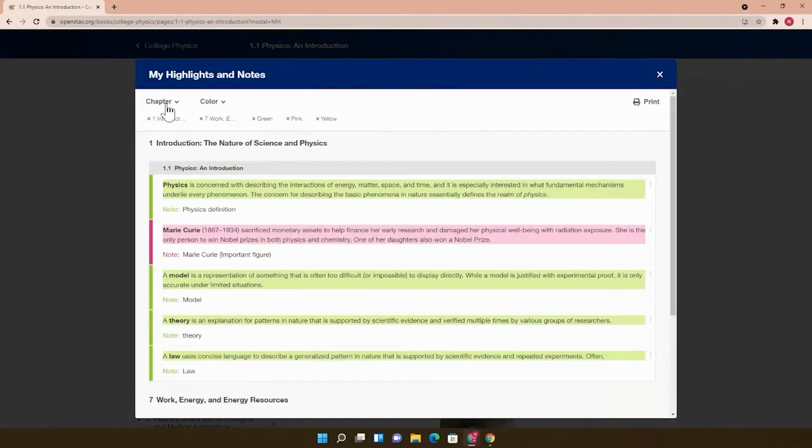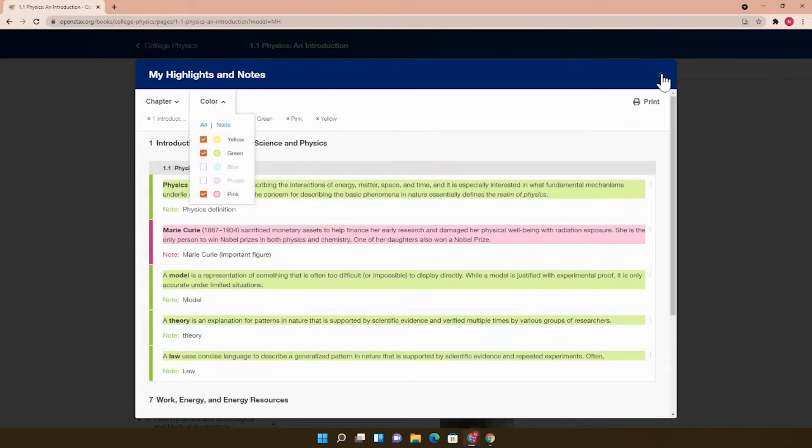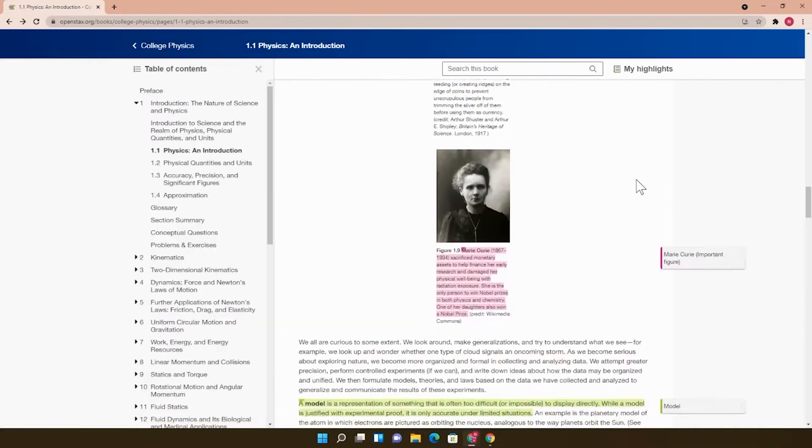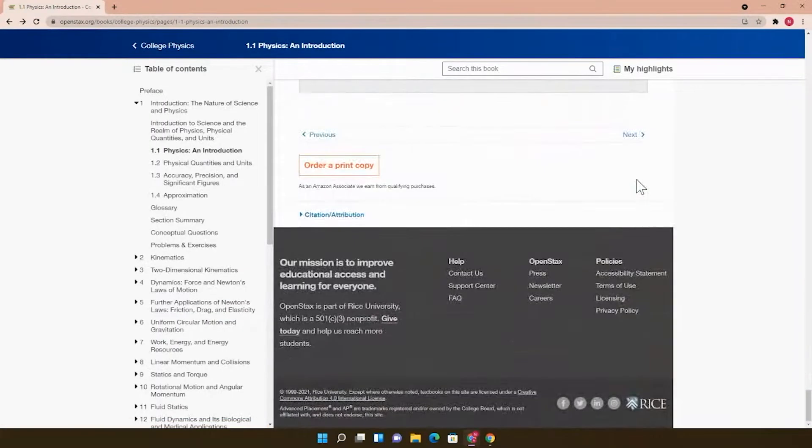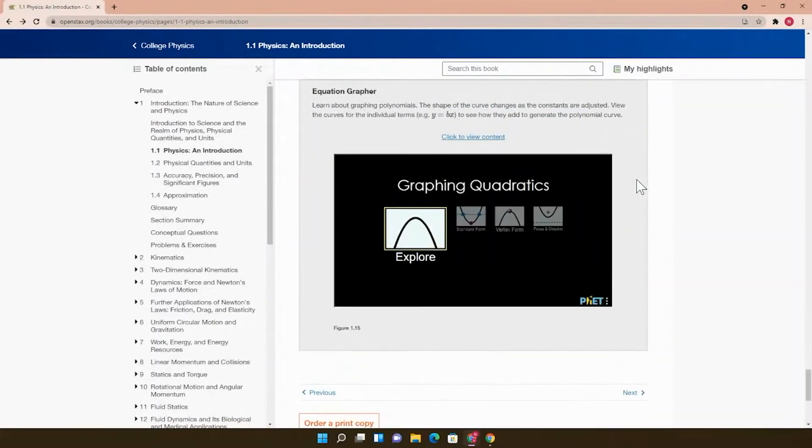It's organized by chapter or color. Because this is an online version of the book, there's a way to embed interactive elements into the textbook itself.